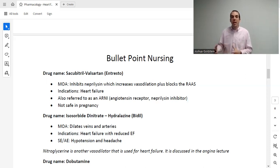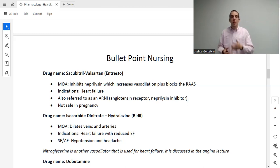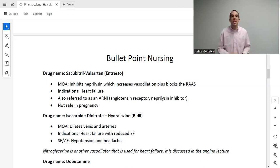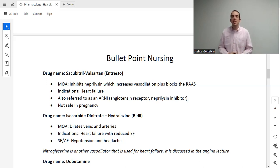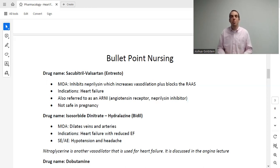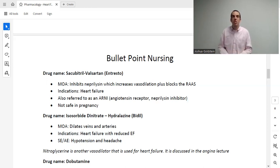Another combination drug is BiDil — brand name for isosorbide dinitrate with hydralazine. Isosorbide dinitrate dilates veins and hydralazine dilates arteries, so together they work really well. This combination is used for heart failure. Adverse effects include headache, blood pressure drops, orthostatic hypotension, and reflex tachycardia — the same as any vasodilator. Make sure you know the patient education that goes along with those adverse effects.